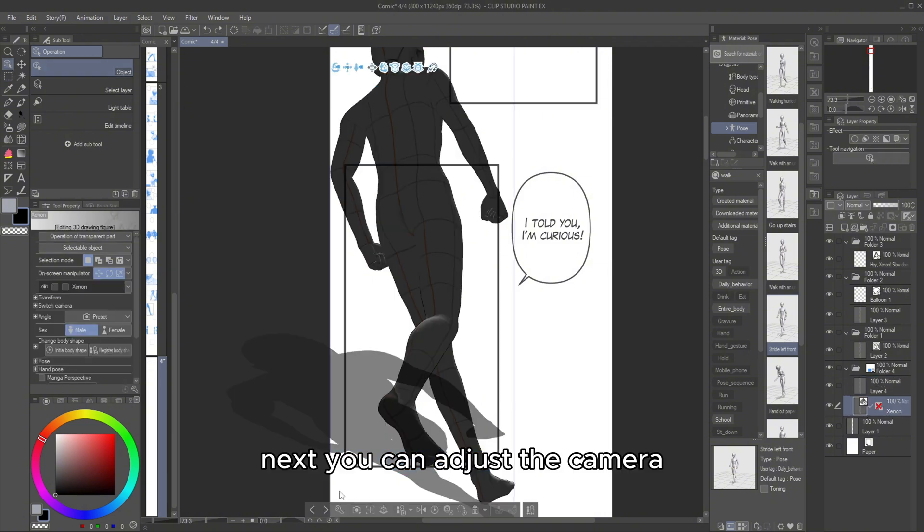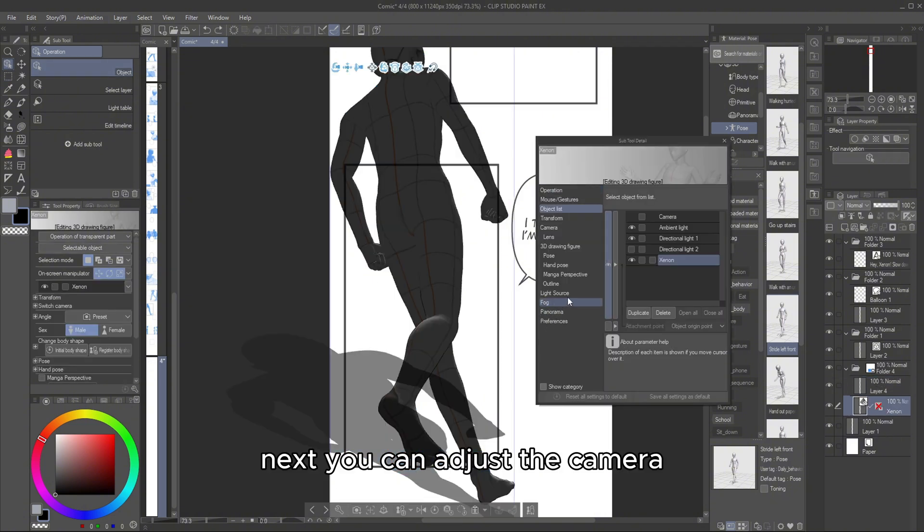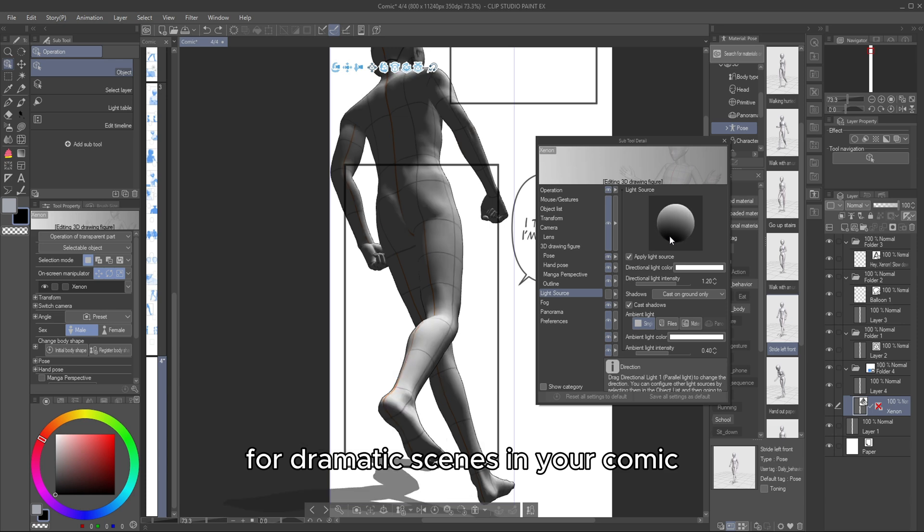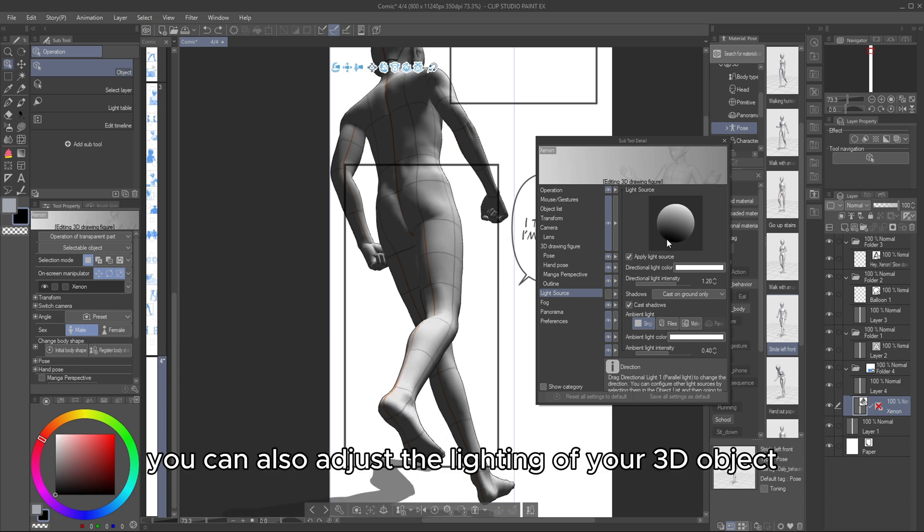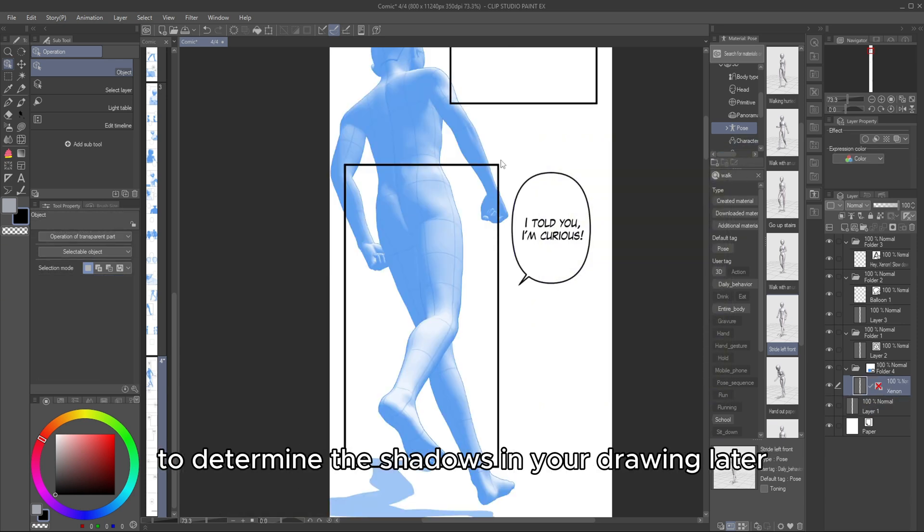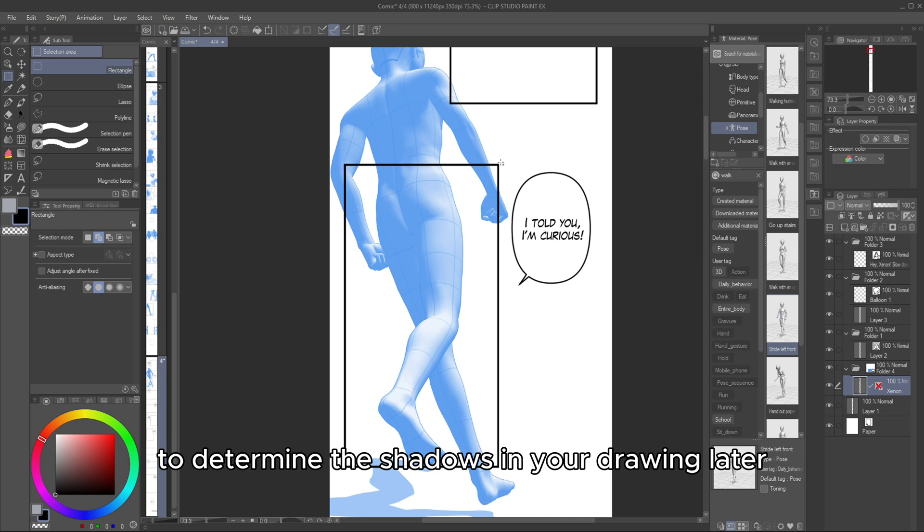Next, you can adjust the camera for dramatic scenes in your comic. You can also adjust the lighting of your 3D object to determine the shadows in your drawing later.